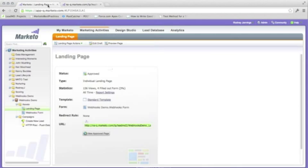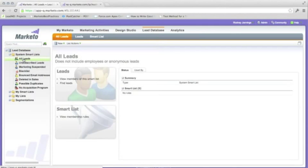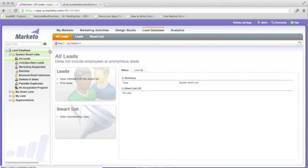Next, we can access the lead database in Marketo to verify that the lead has been added.